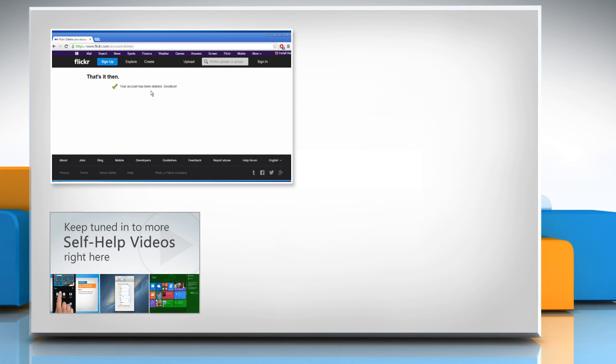Check out our iYogi channel for self-help videos on Windows, Mac, Smartphones, Security, Social Media and much more.